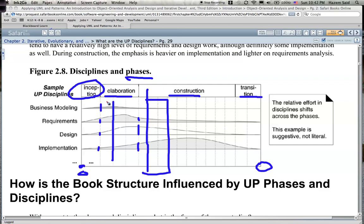Each one of those dotted lines may represent an iteration. The inception phase represents one iteration, and the elaboration has three iterations: iteration one, iteration two, and iteration three. Then construction has several iterations, and then transition covers transitioning the project from development to deployment. The number of iterations and the duration of each iteration is totally up to you as you design, analyze the problem, and decide how you're going to manage the project lifecycle.